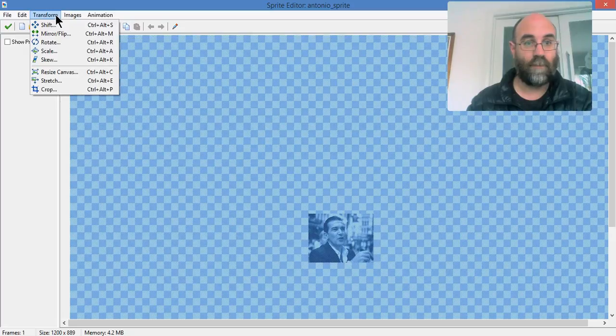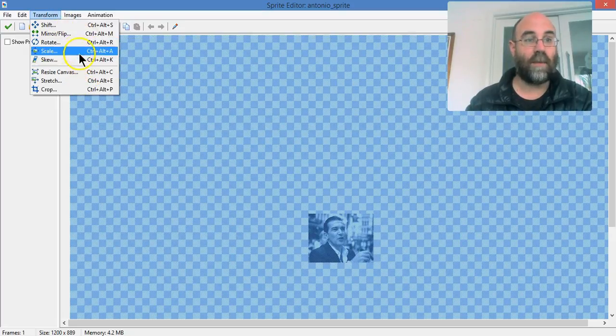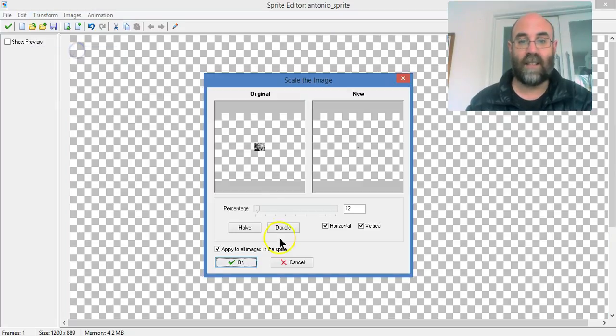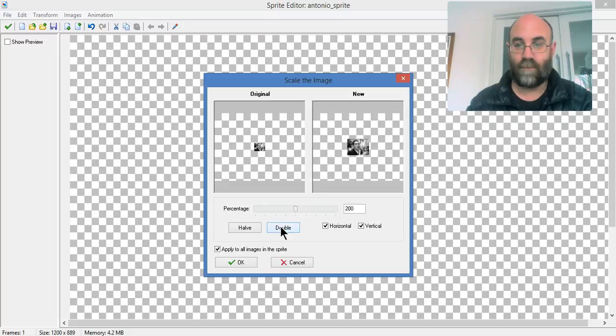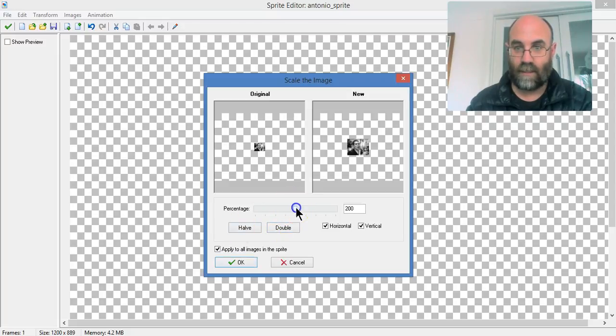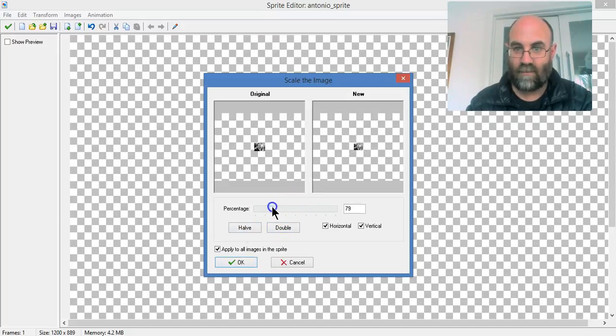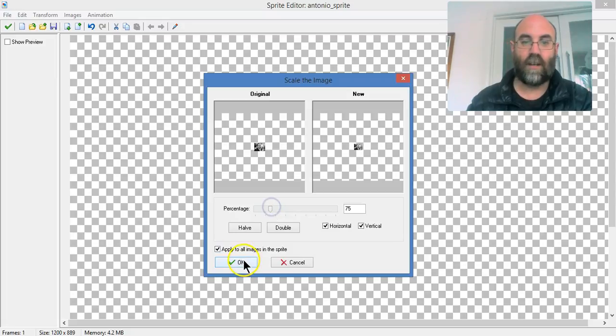So I'm going to go back. I might halve it this time. Scale again, and I'm going to use the halve. So it's still a bit big. Take it down. There we go.